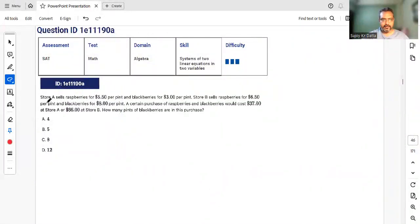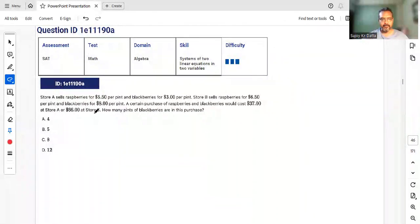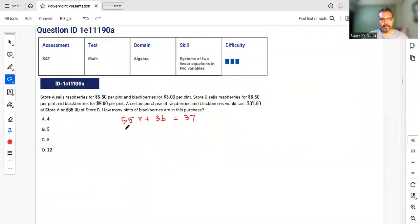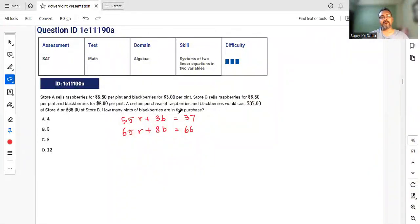Store A sells raspberries and blackberries at one price, Store B at another. The same combination of raspberries (r) and blackberries (b) costs $37 at Store A — giving 5.5r + 3b = 37 — and $66 at Store B — giving 6.5r + 8b = 66. We need to solve for b, the number of blackberries.